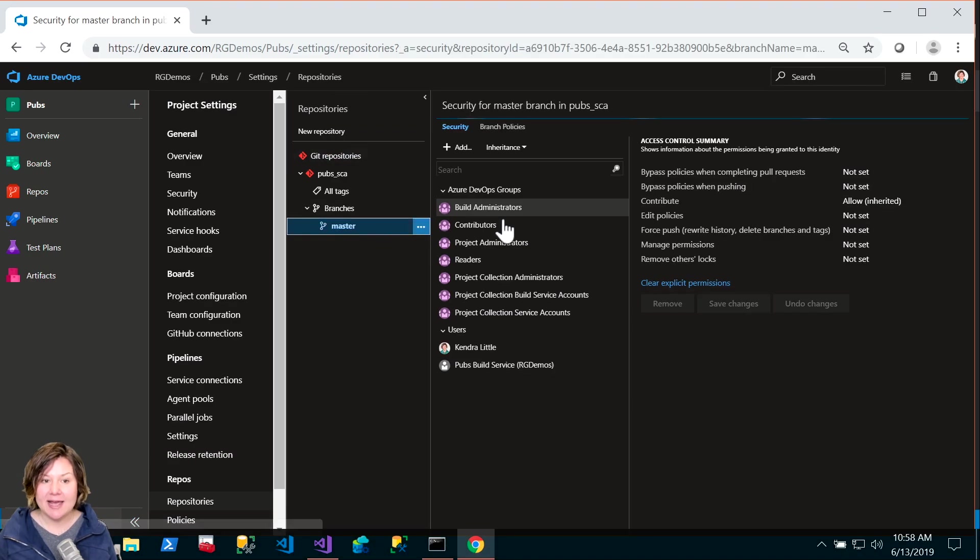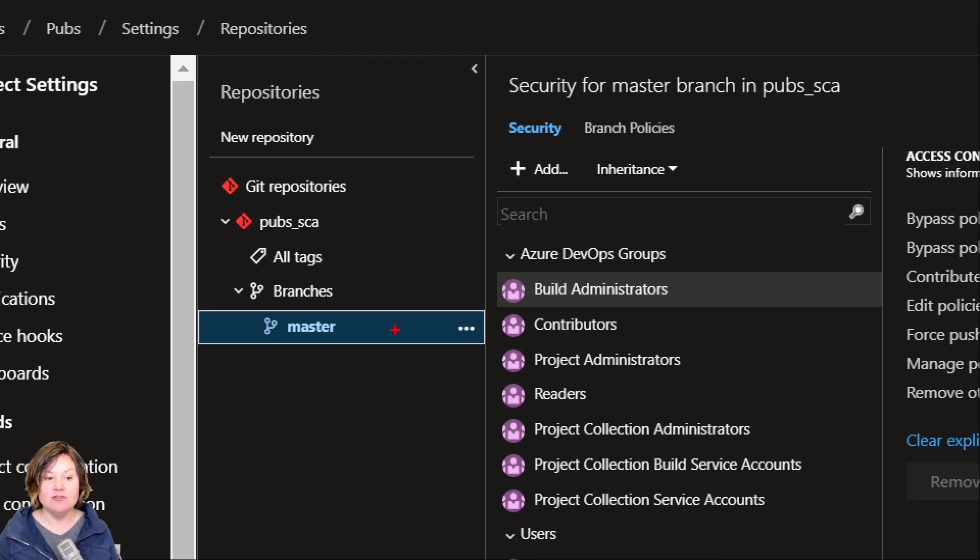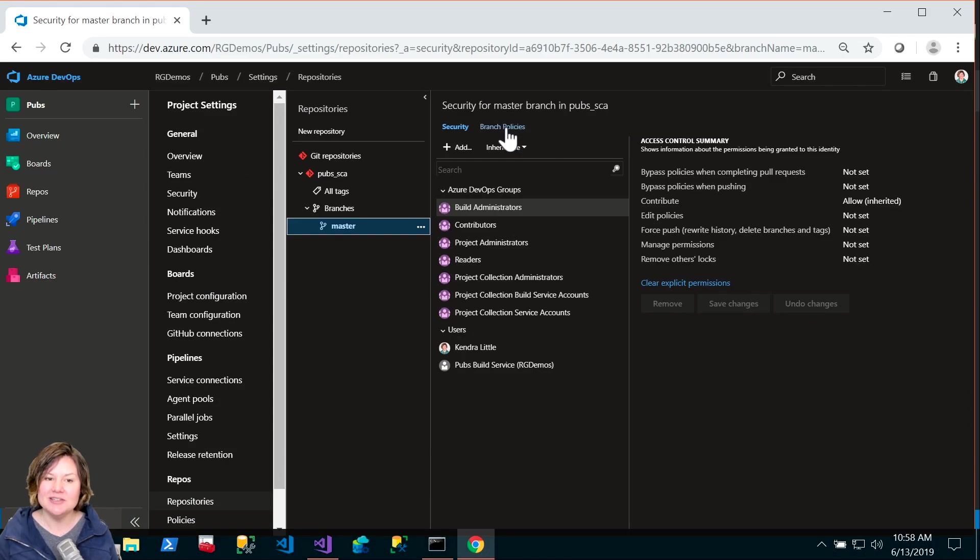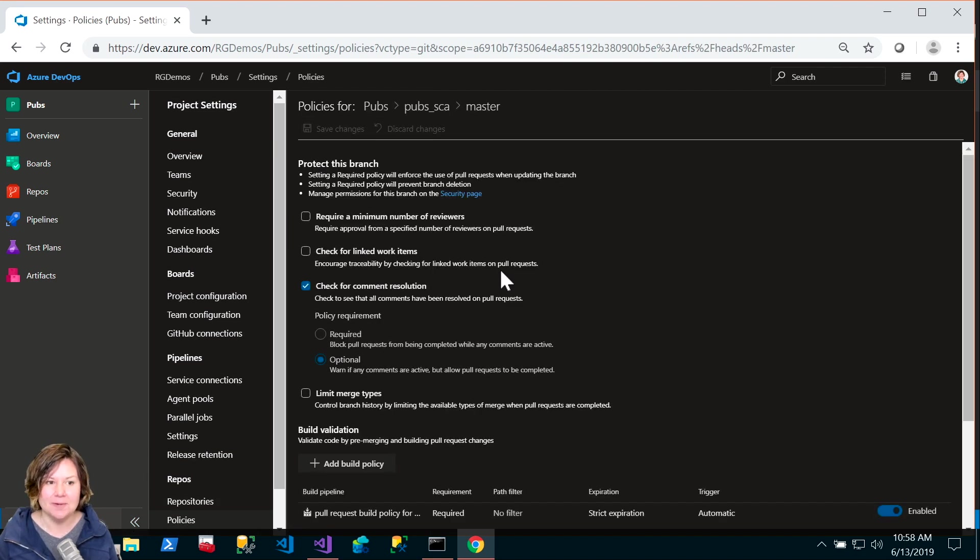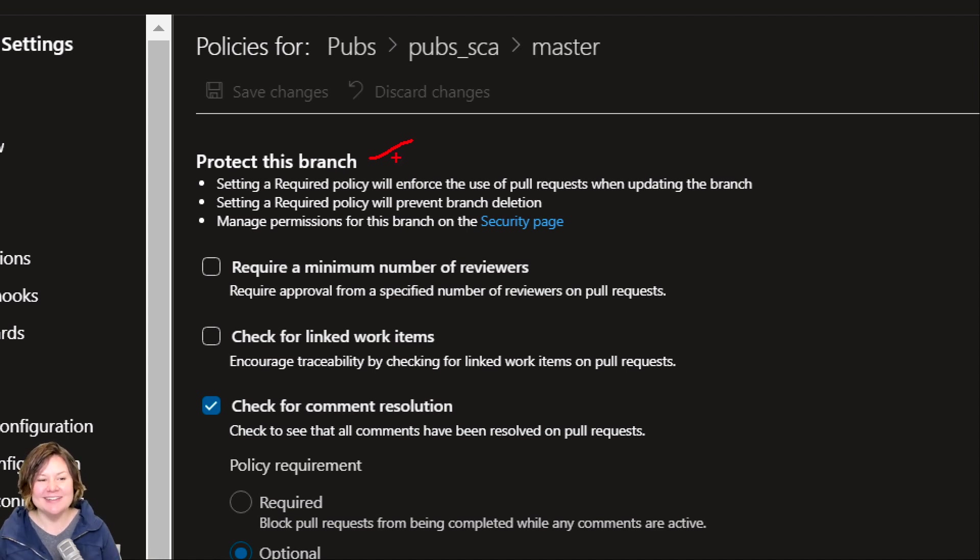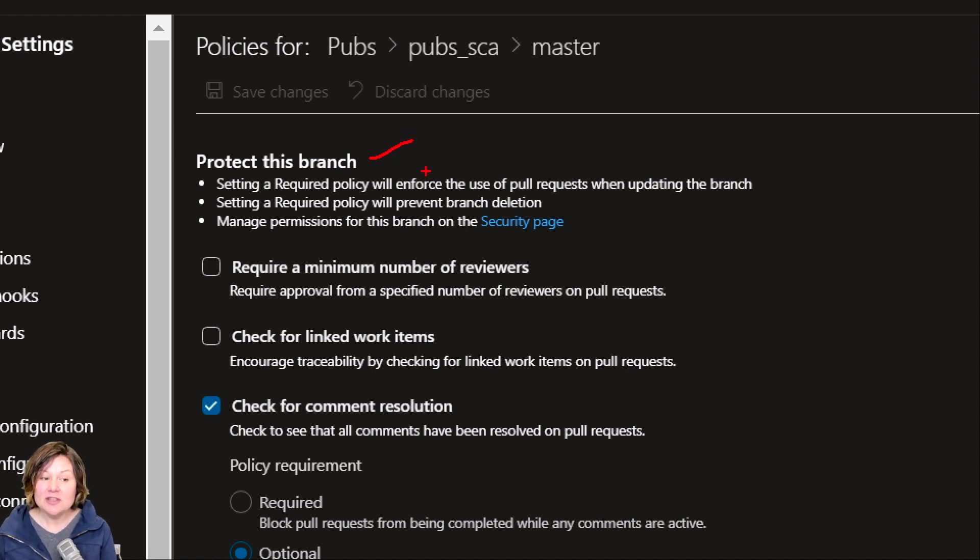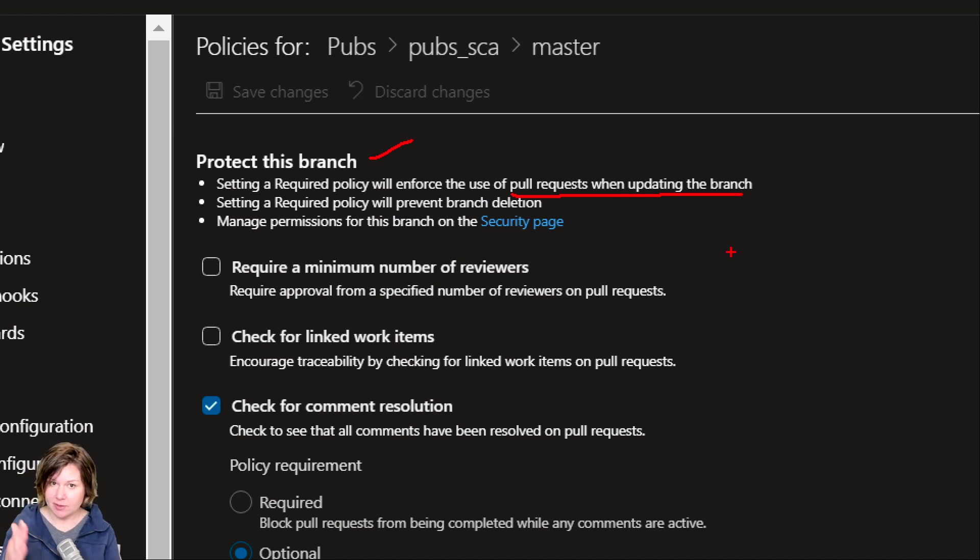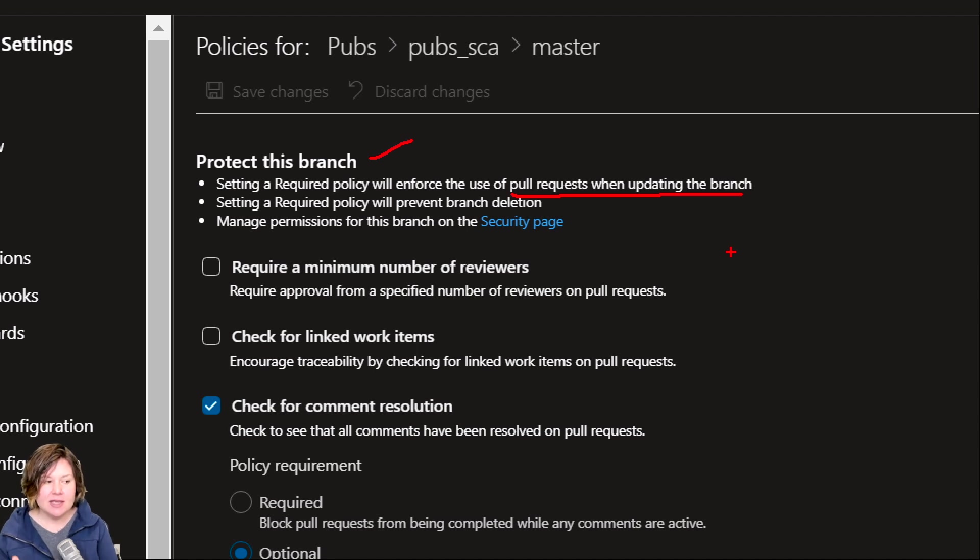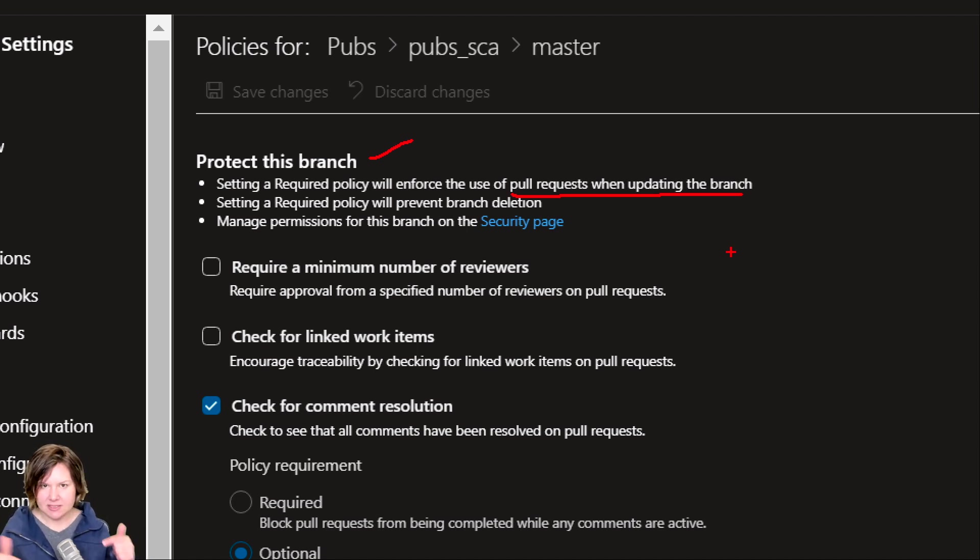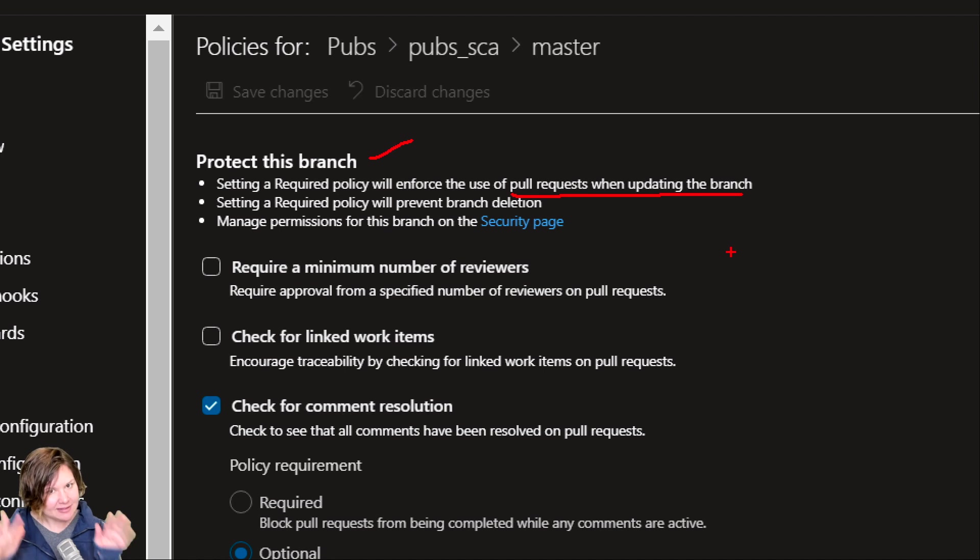It's a little tricky to navigate to the branch policy. The way I do it is I go to my repo and manage repositories. Now I can expand the settings and look at the branches, because this is a policy set on a specific branch. In particular, I have set this policy on my master branch. Once I click on master, I can navigate to the branch policy there.